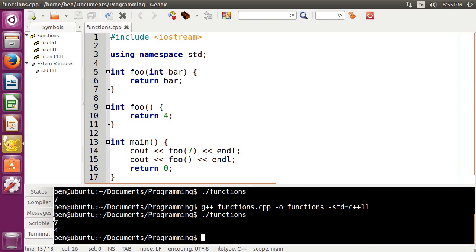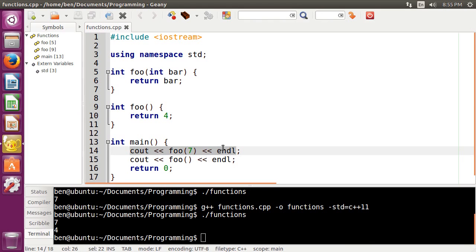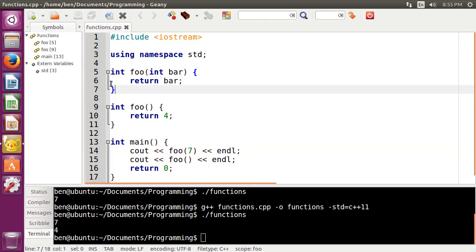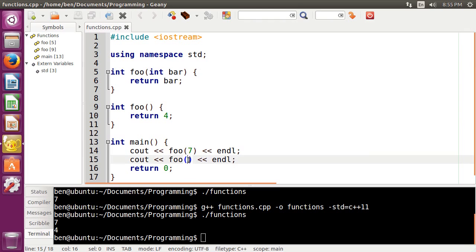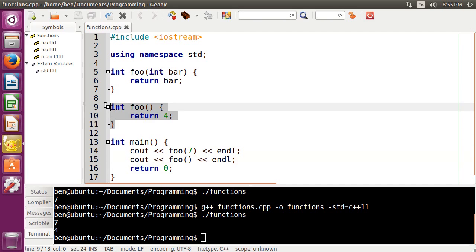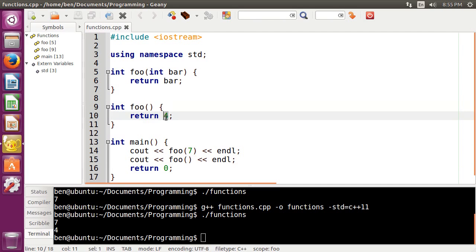you can see that we get 7 for our first cout statement here because that's what we give the function in our argument. So that's running this function, but this function call, because it has no arguments, it is running this version of the function which returns the value of 4 here.